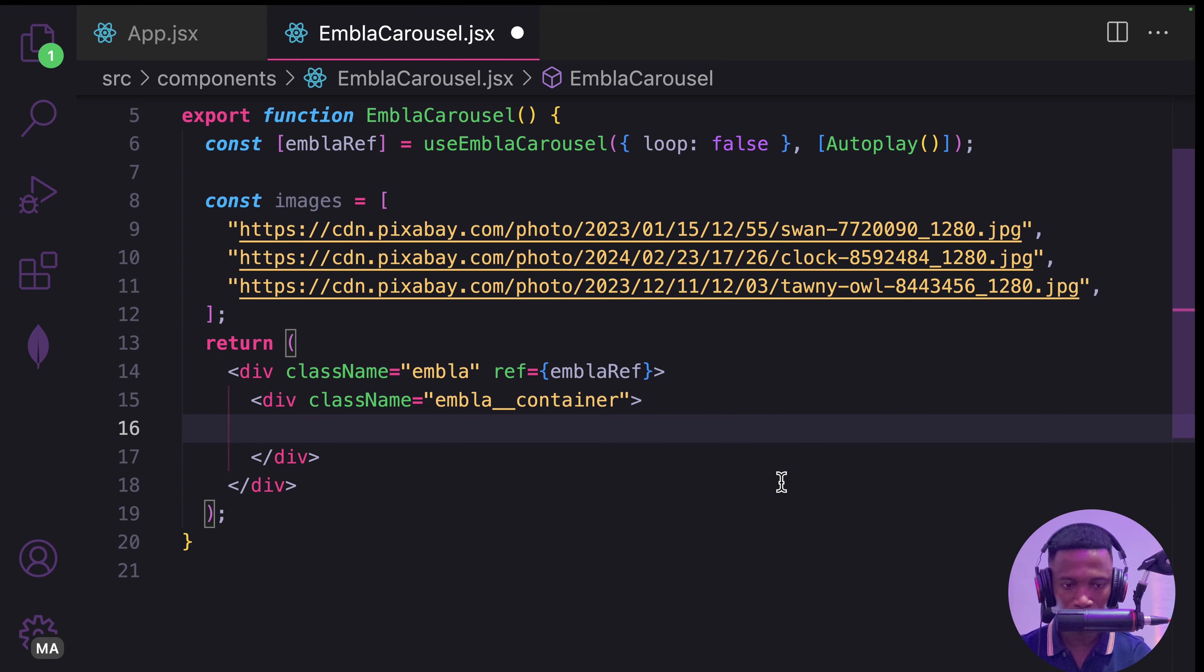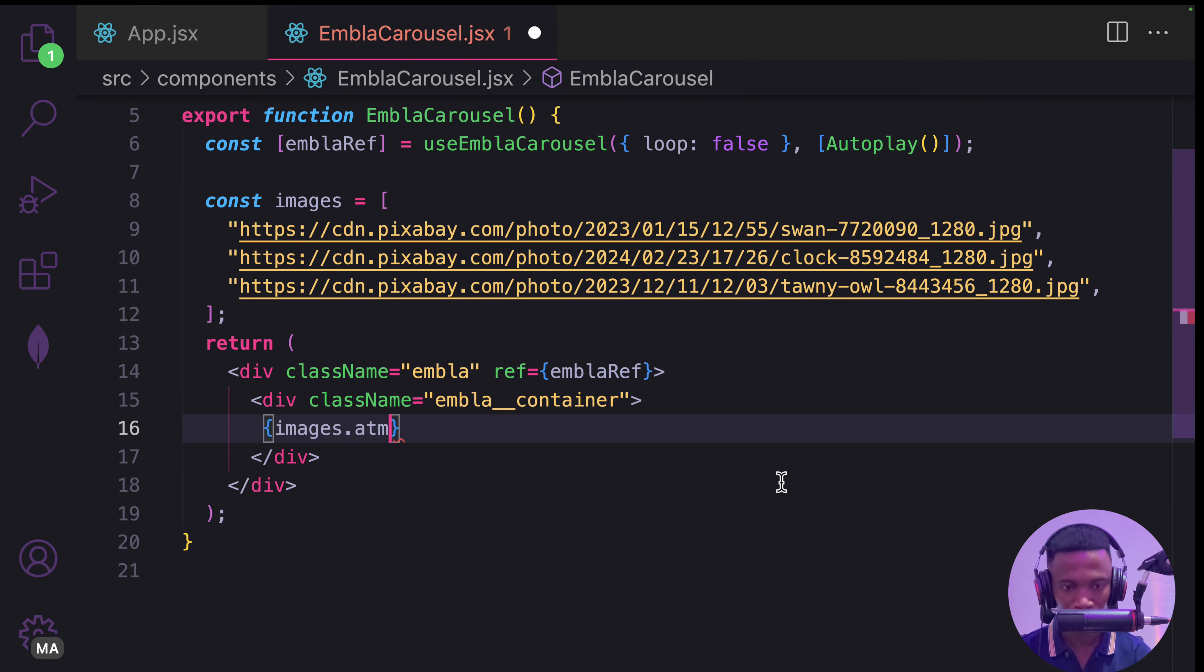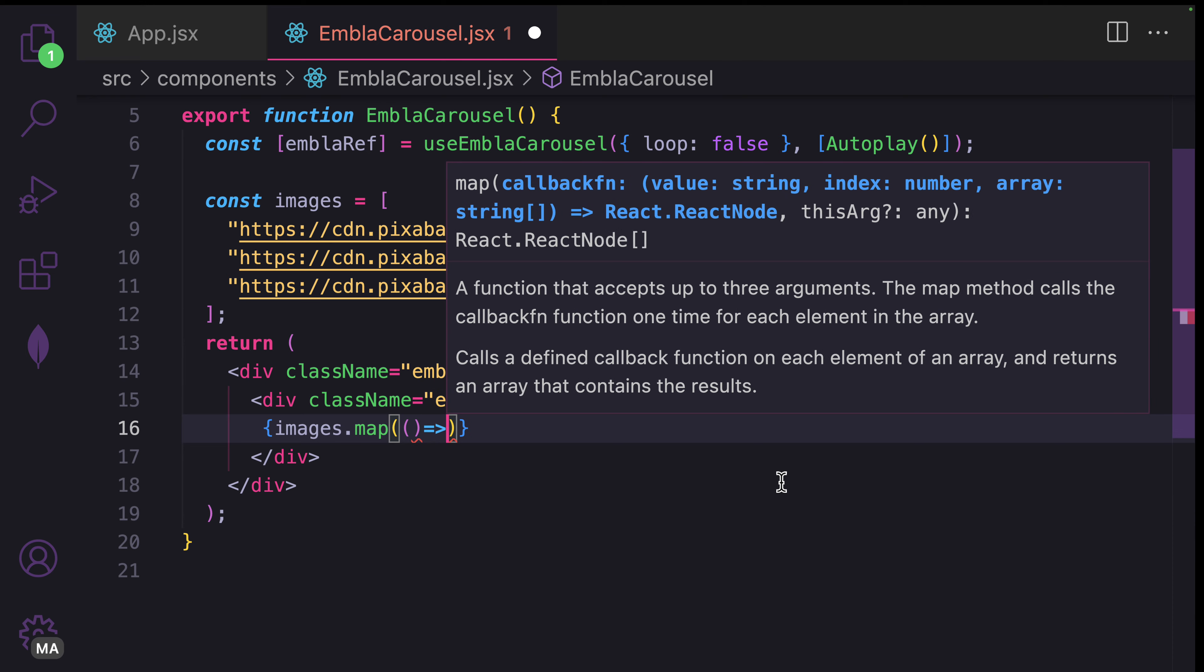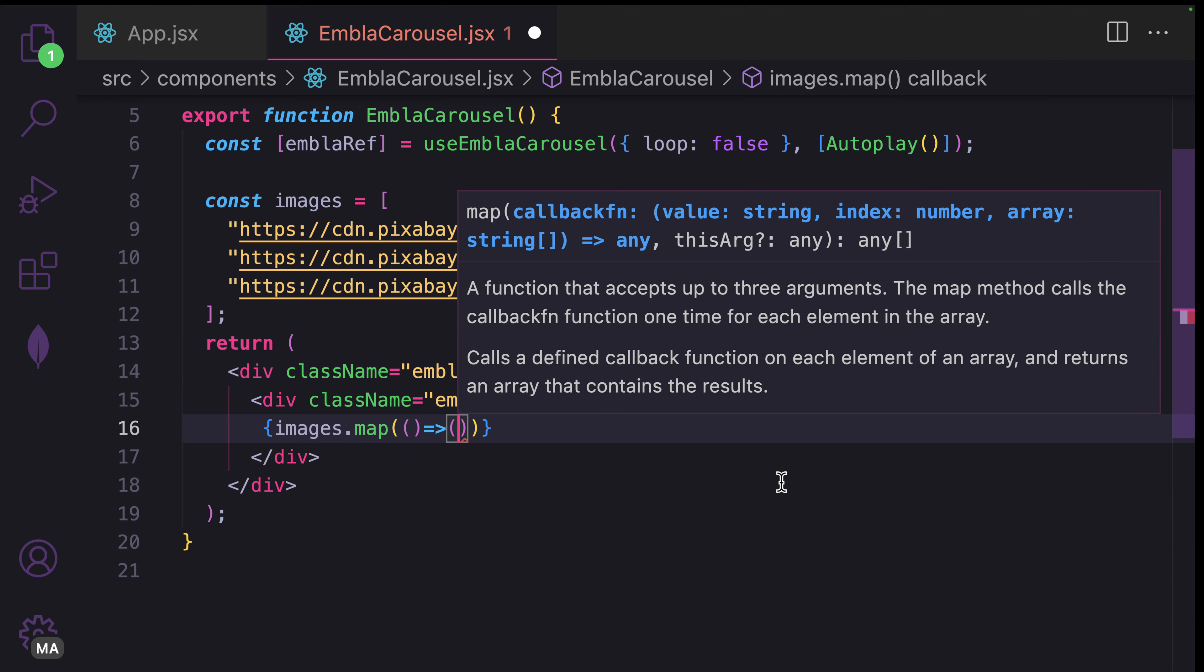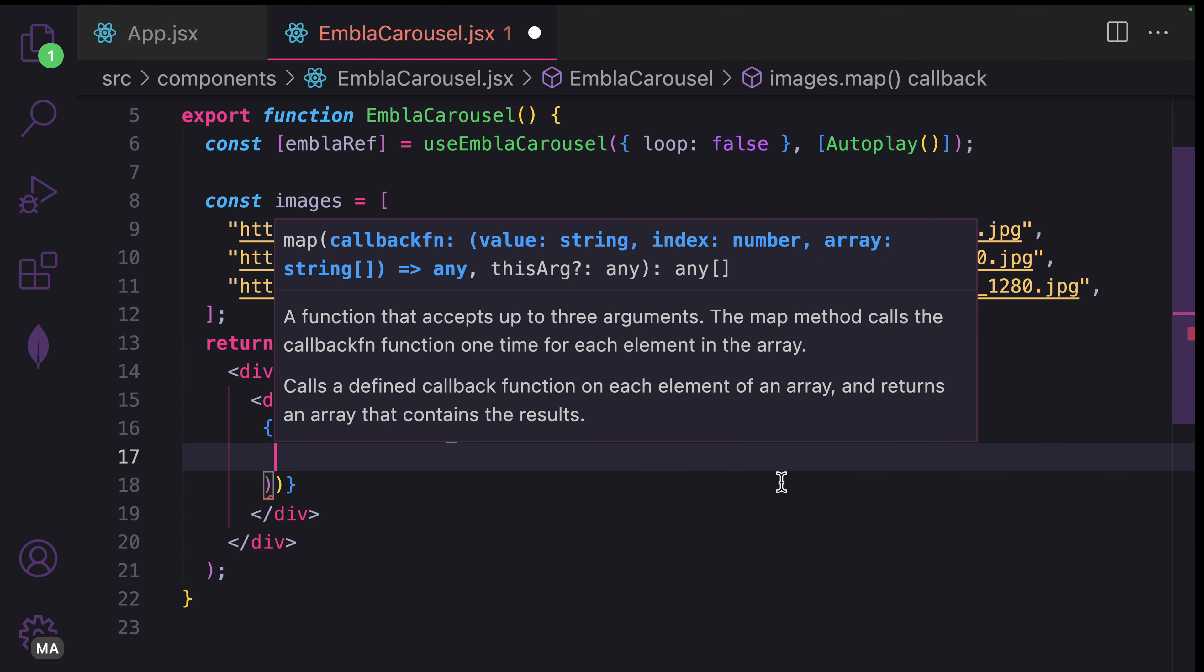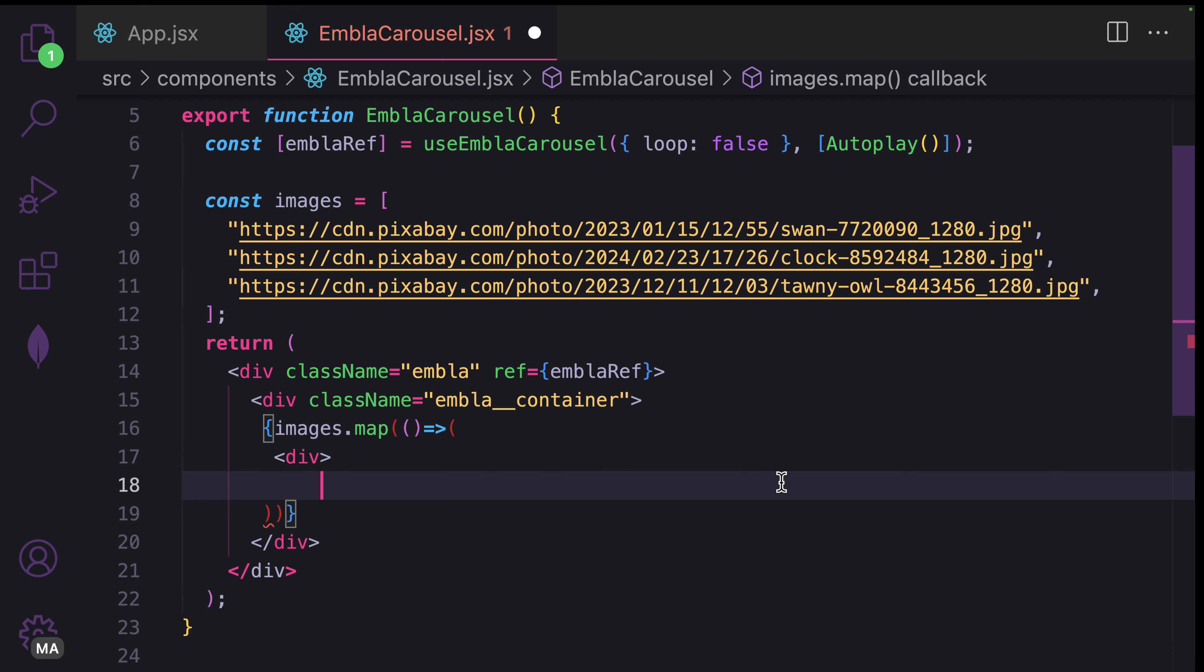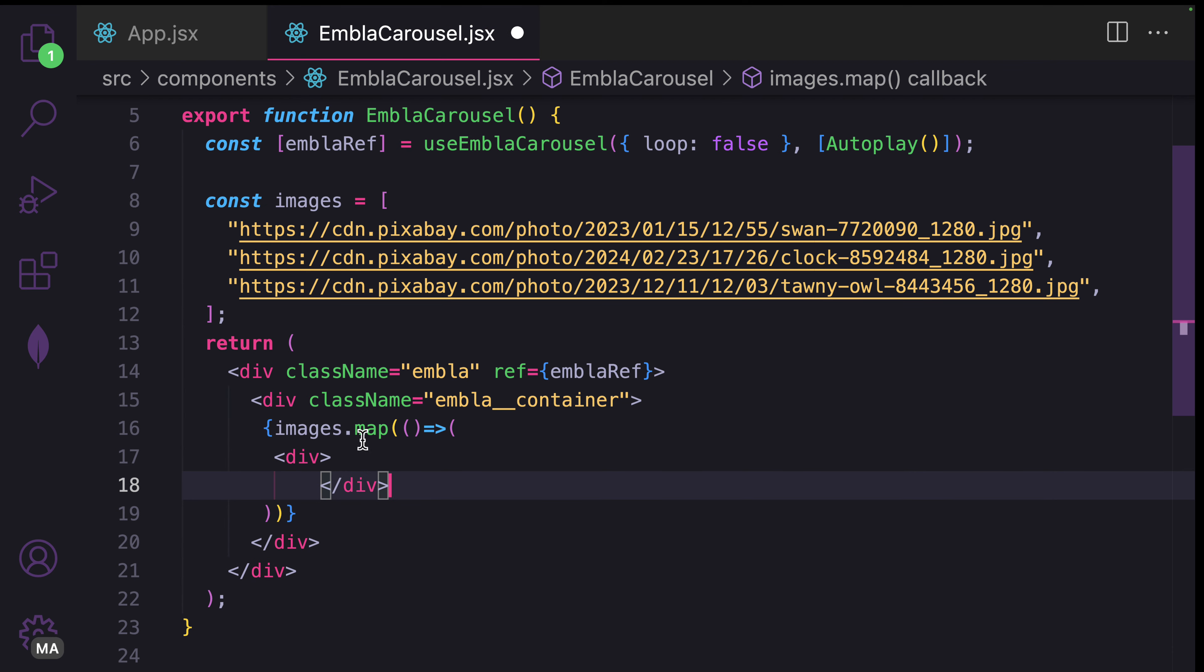Let's bring in the images and then dot map. Pass in a callback function. I'm going to return the JSX by providing a div.